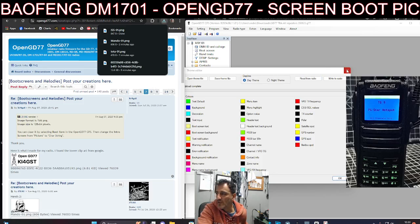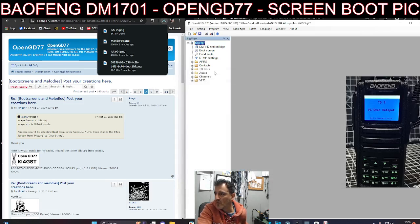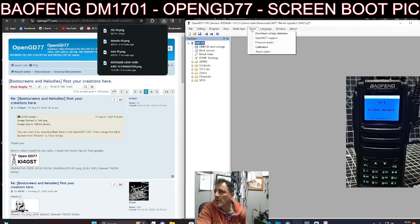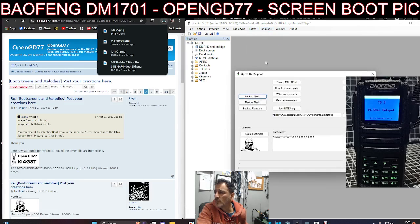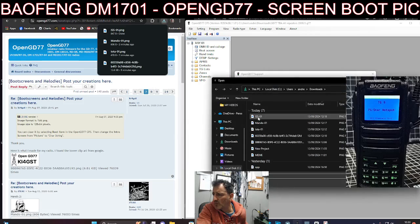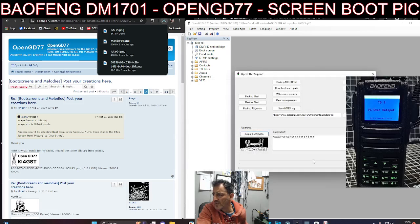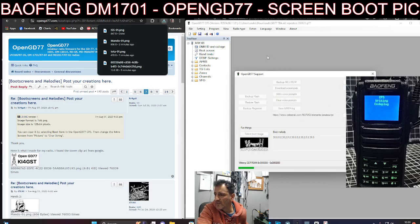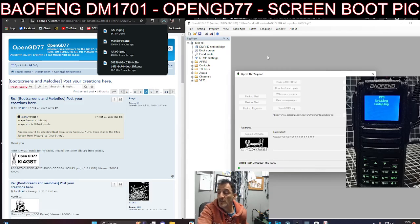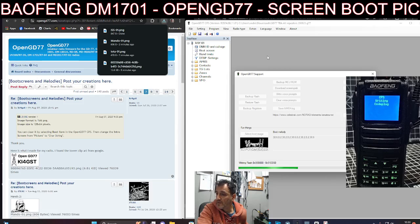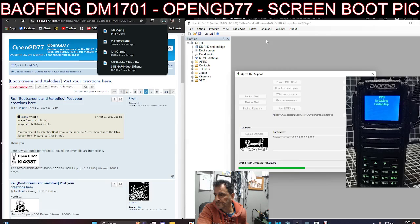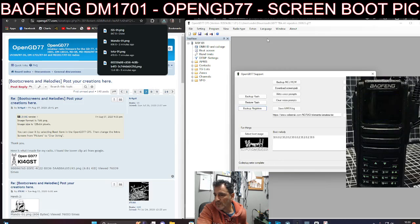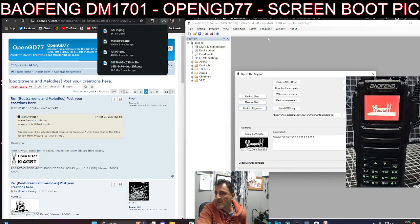So Extras, Open, select boot ISS, write to code plug. And so we'll have the ISS image. And it should work with your RT 3s as far as I can see. It doesn't have to be the DM 1701. And there it is, and it actually looks better in black and white, doesn't it?